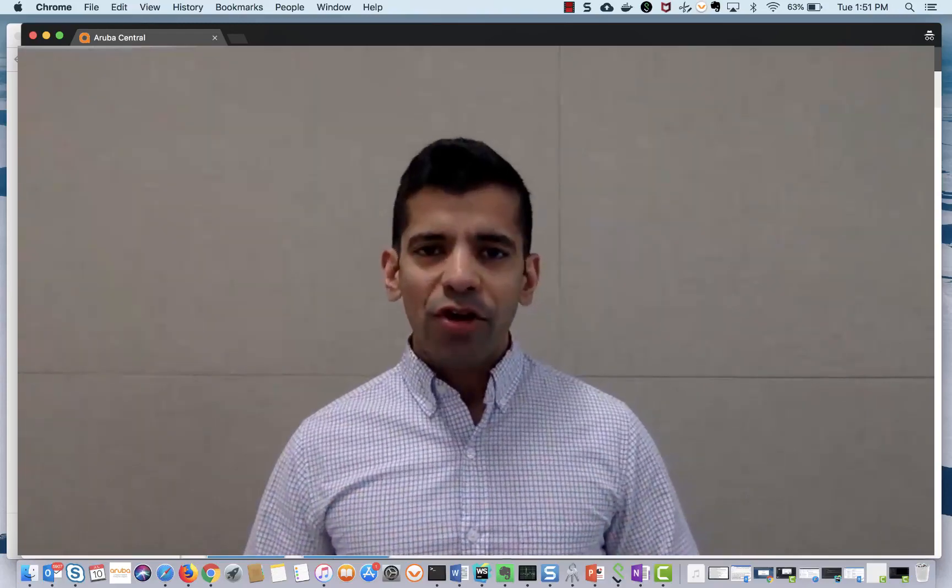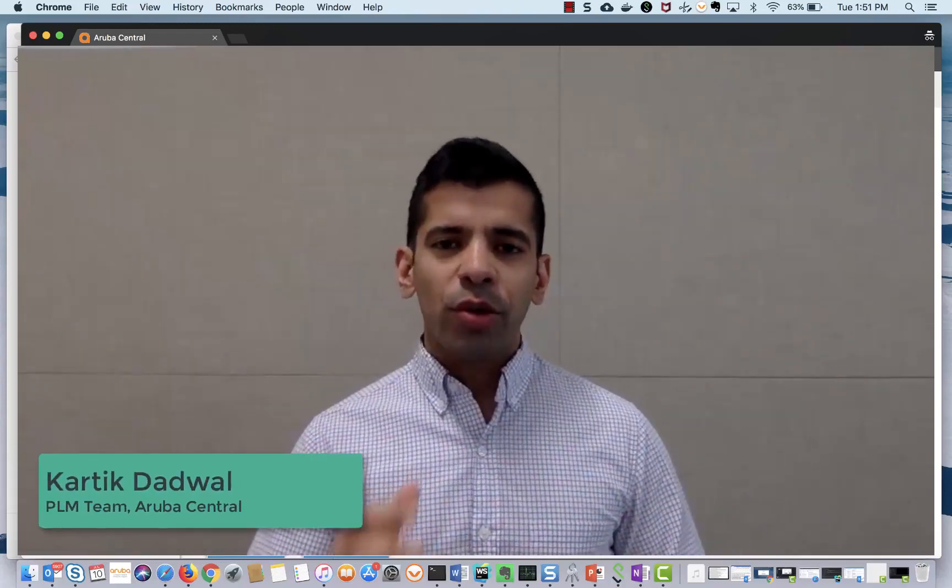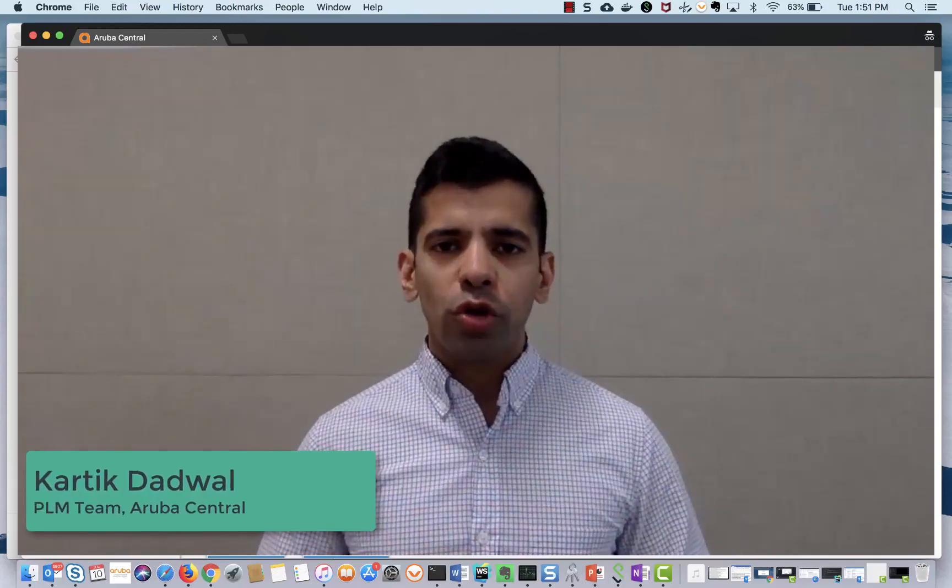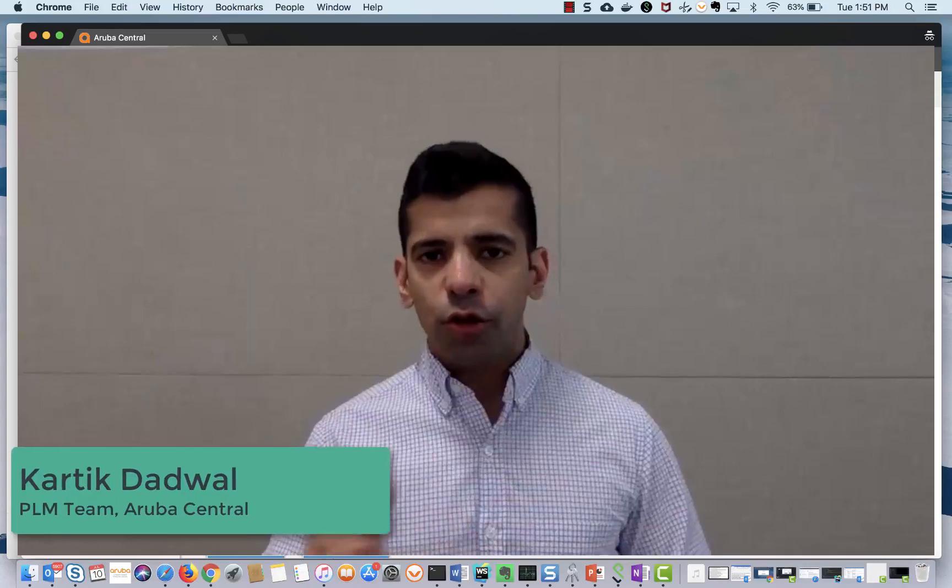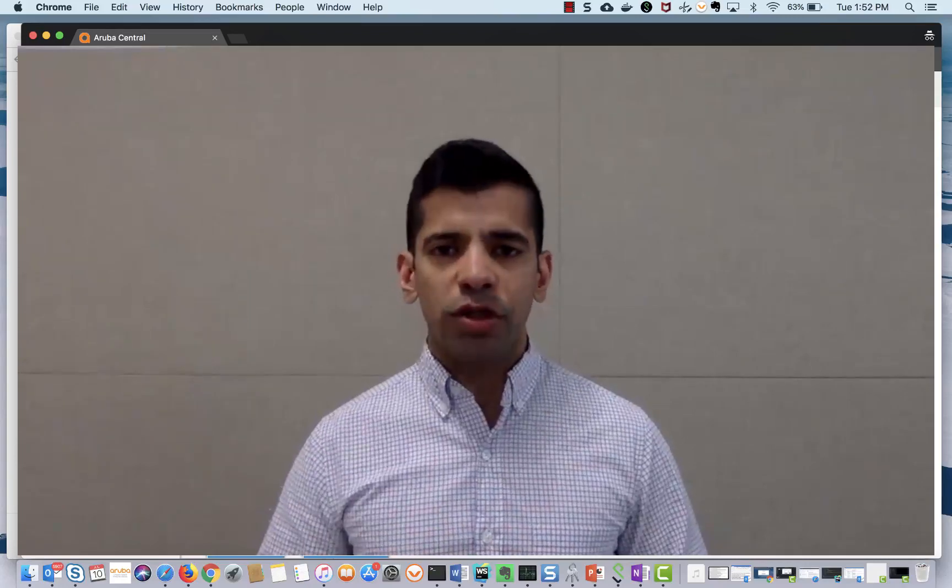Hi, my name is Karthik and in this quick video I'm going to show you how to allot licenses to your devices in Aruba Central.